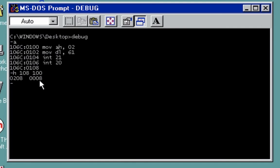The next thing is we're going to use our register CX to store the value 8, and then followed by saving the file. Let's say N and then we're going to use here, let's say test2.com. Enter, write, and then quit.